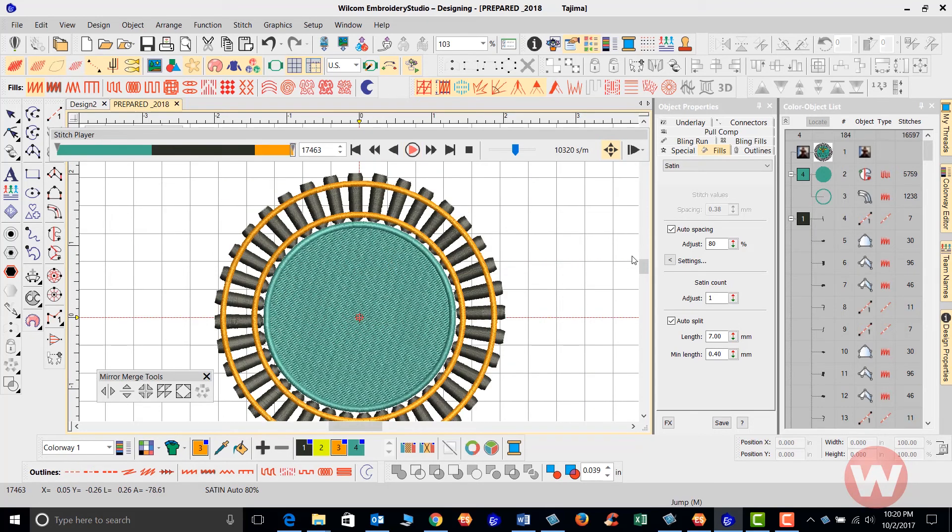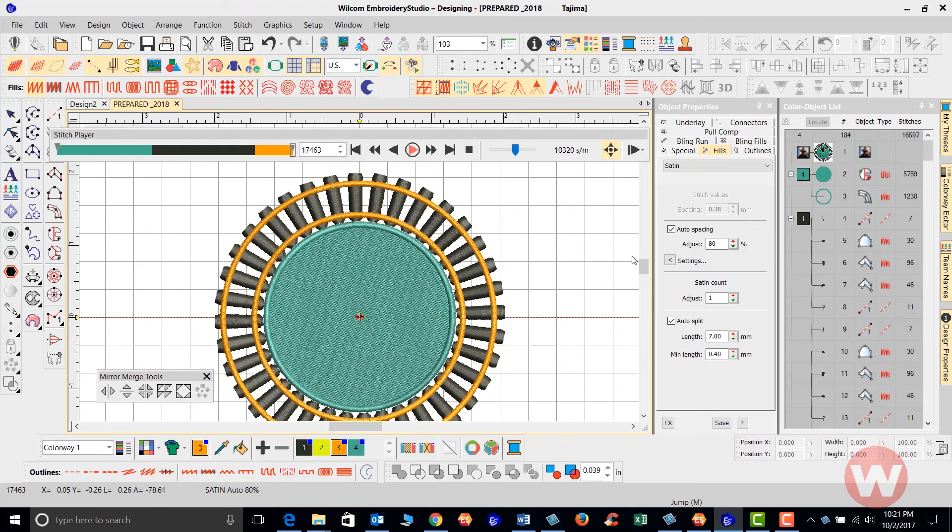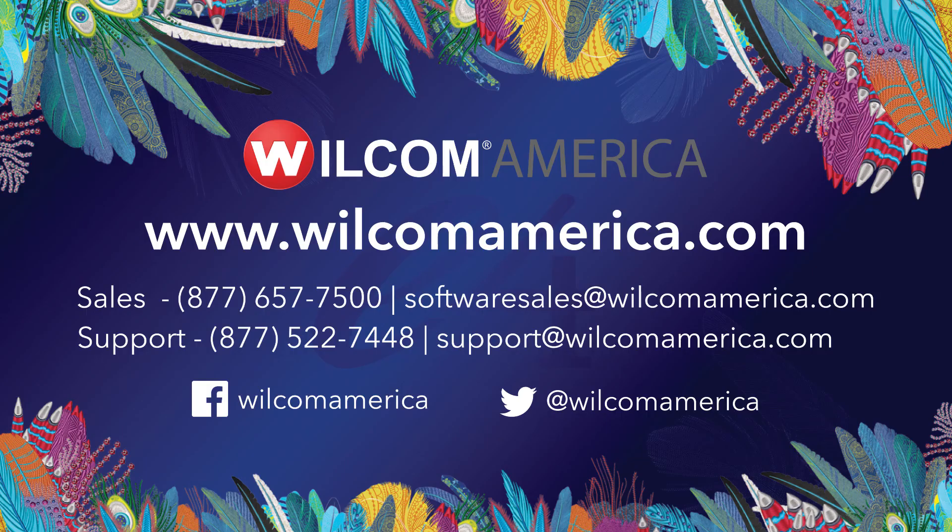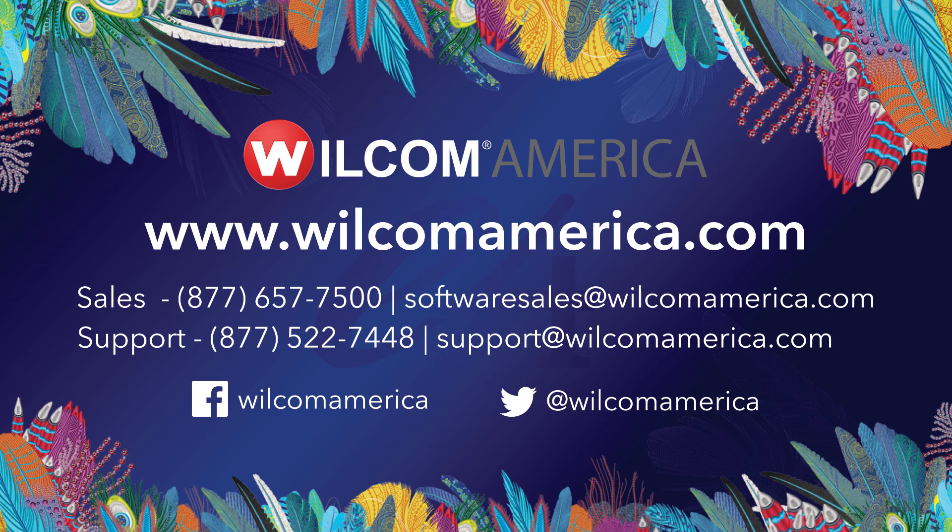Saves lots of time. Great, great tool. Thank you for your time. As always, we ask that you visit us at www.wilcomamerica.com. Thank you. Thanks for watching. We hope you found this video to be informative. Visit us at www.wilcomamerica.com for more product information and to join the Wilcom America community.